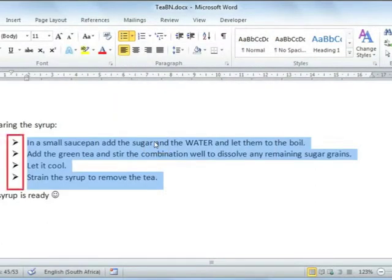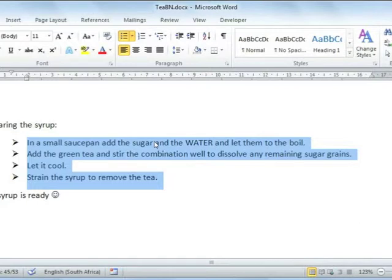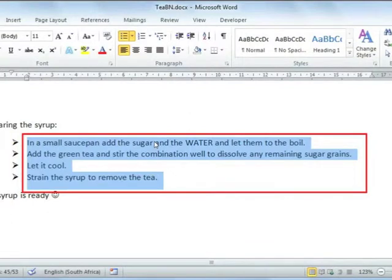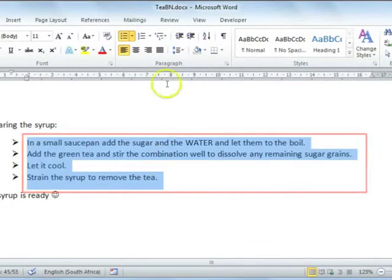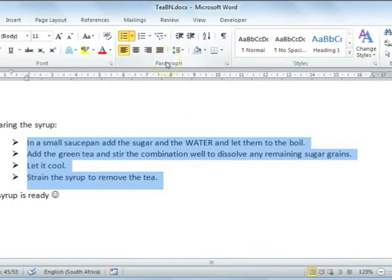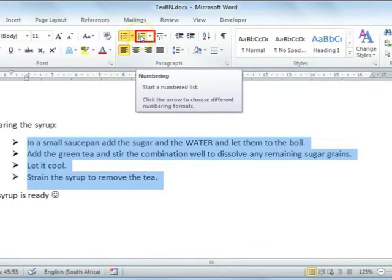To make it even easier to follow, you could change this to a numbered list. To do this, highlight your text again and on your paragraph group on your home ribbon, select numbering.